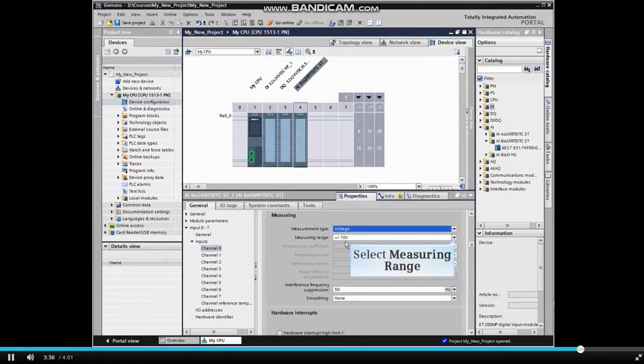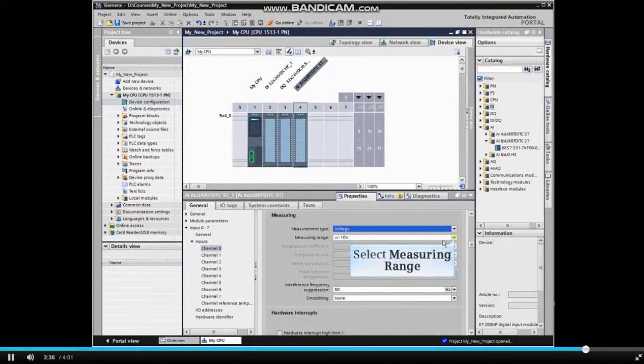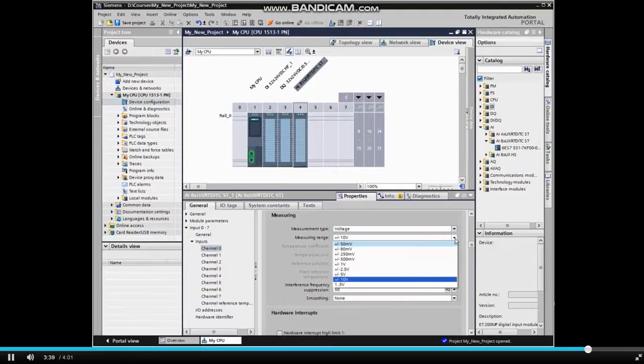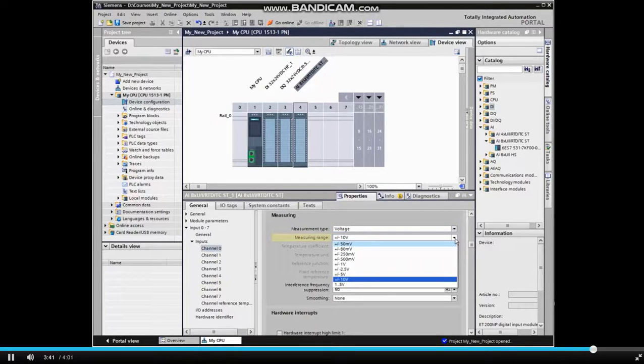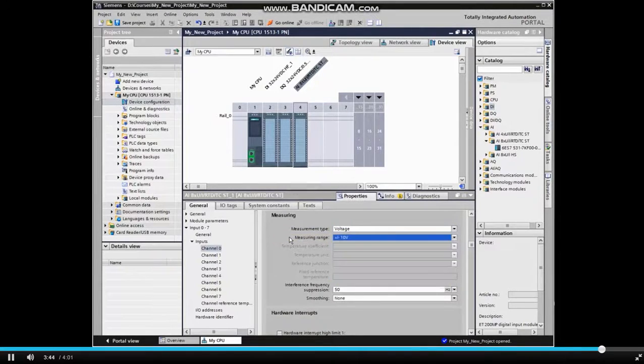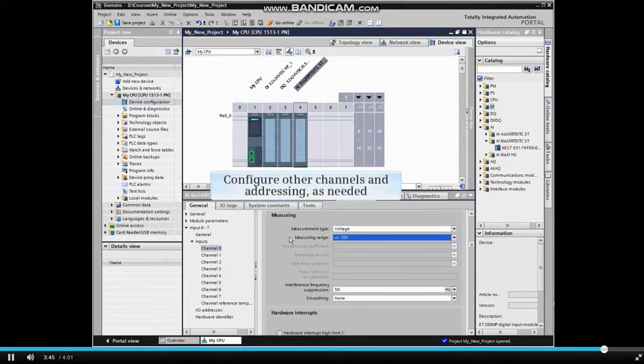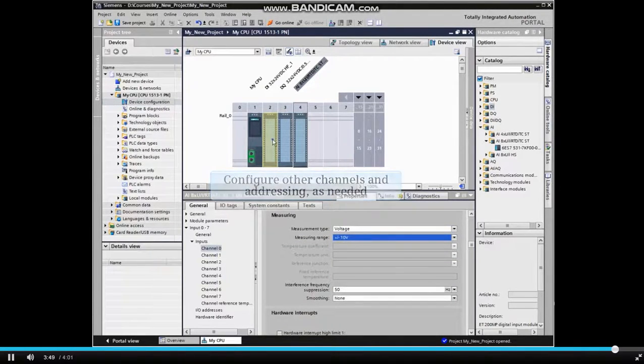Now expand Measuring range, and select the required measuring range for the application. You can now configure other channels and addressing as required.